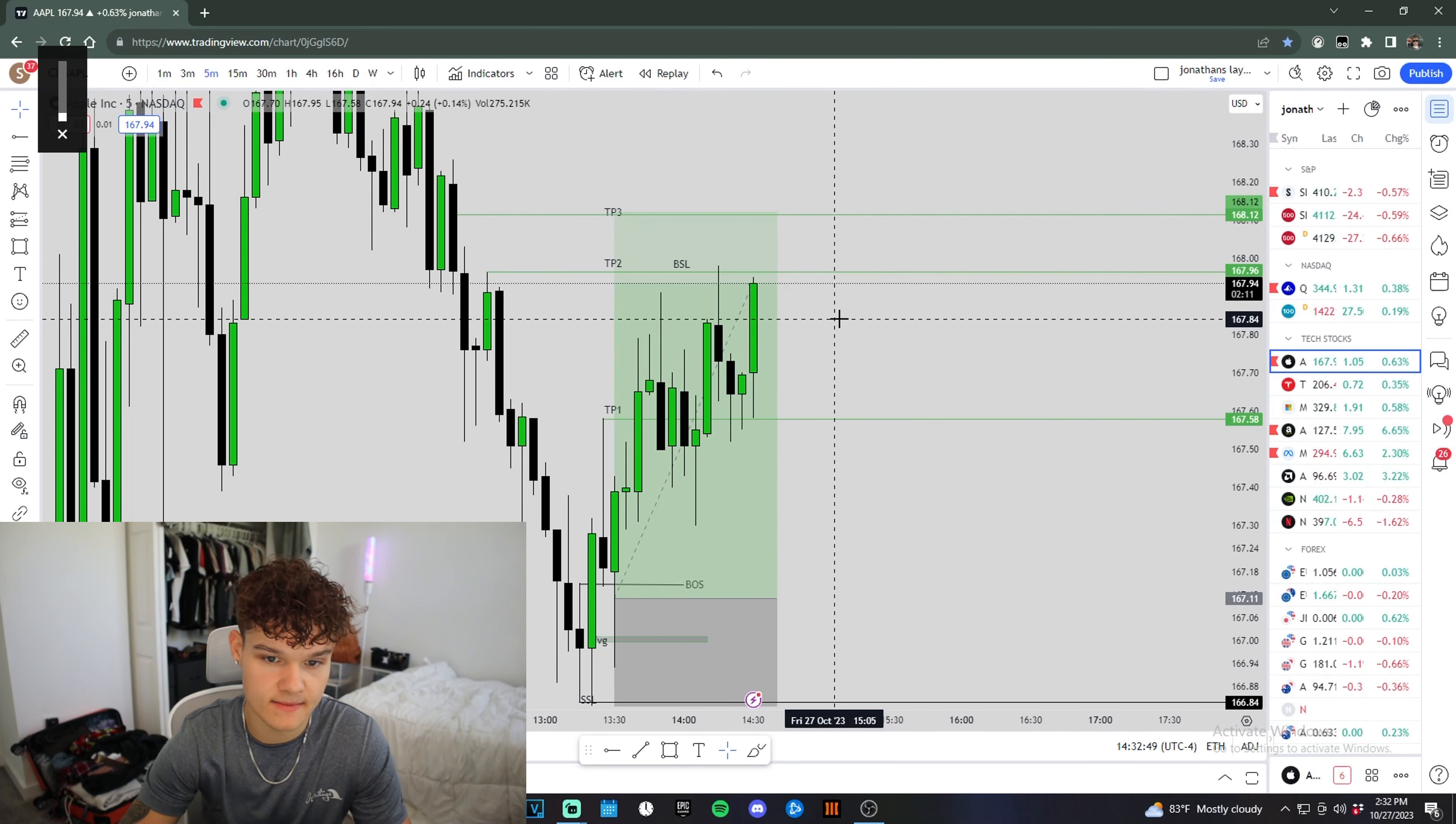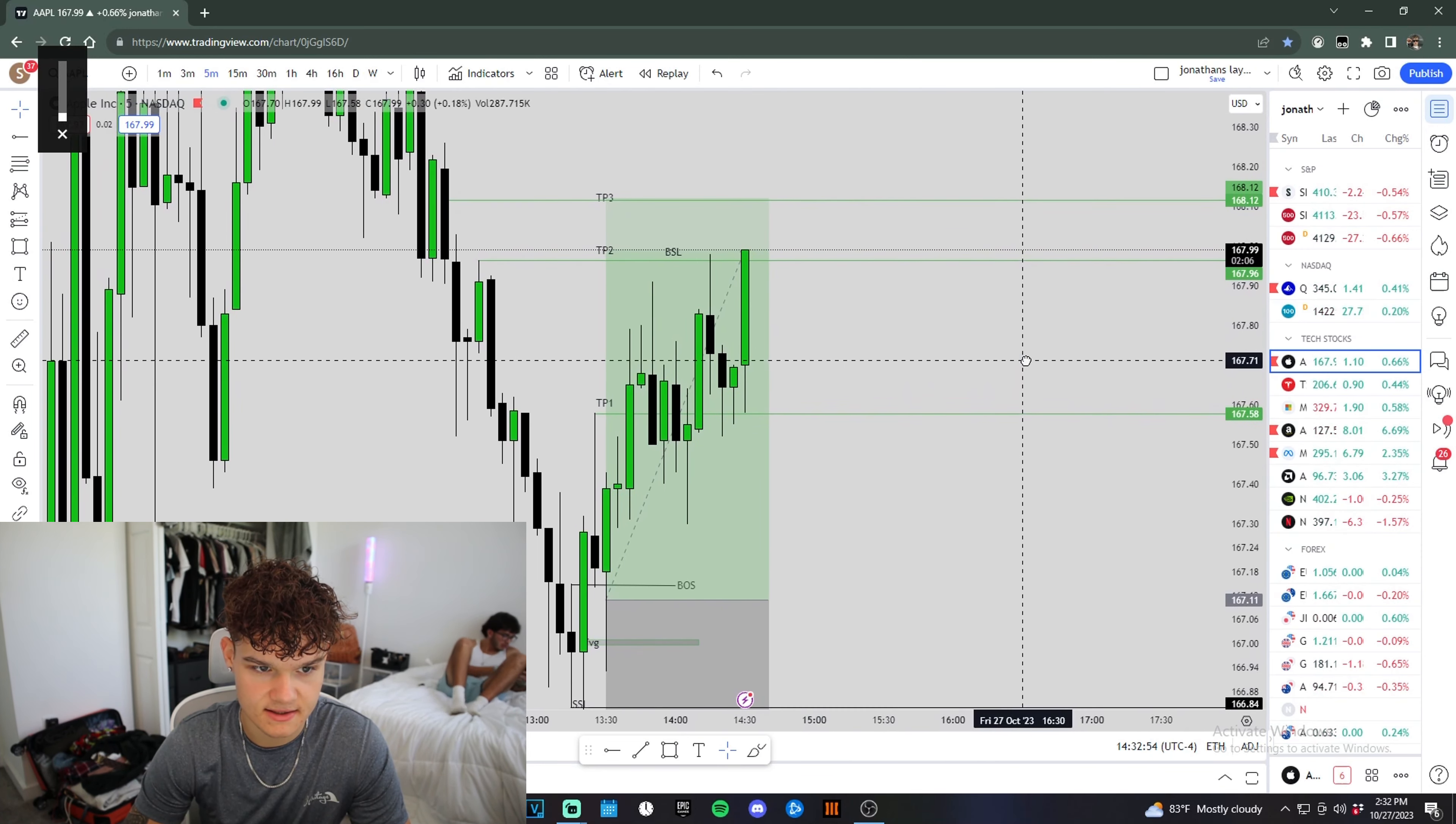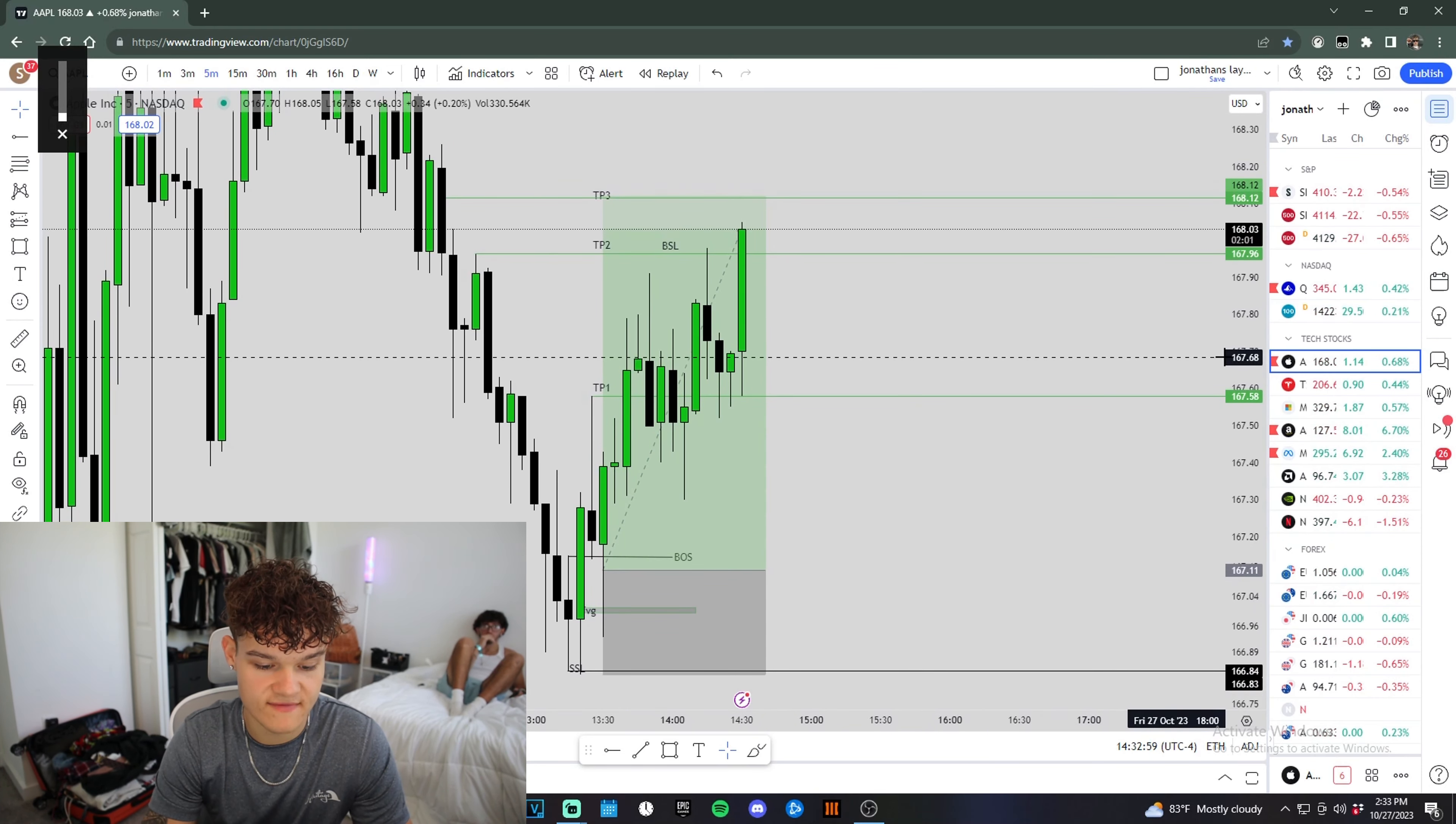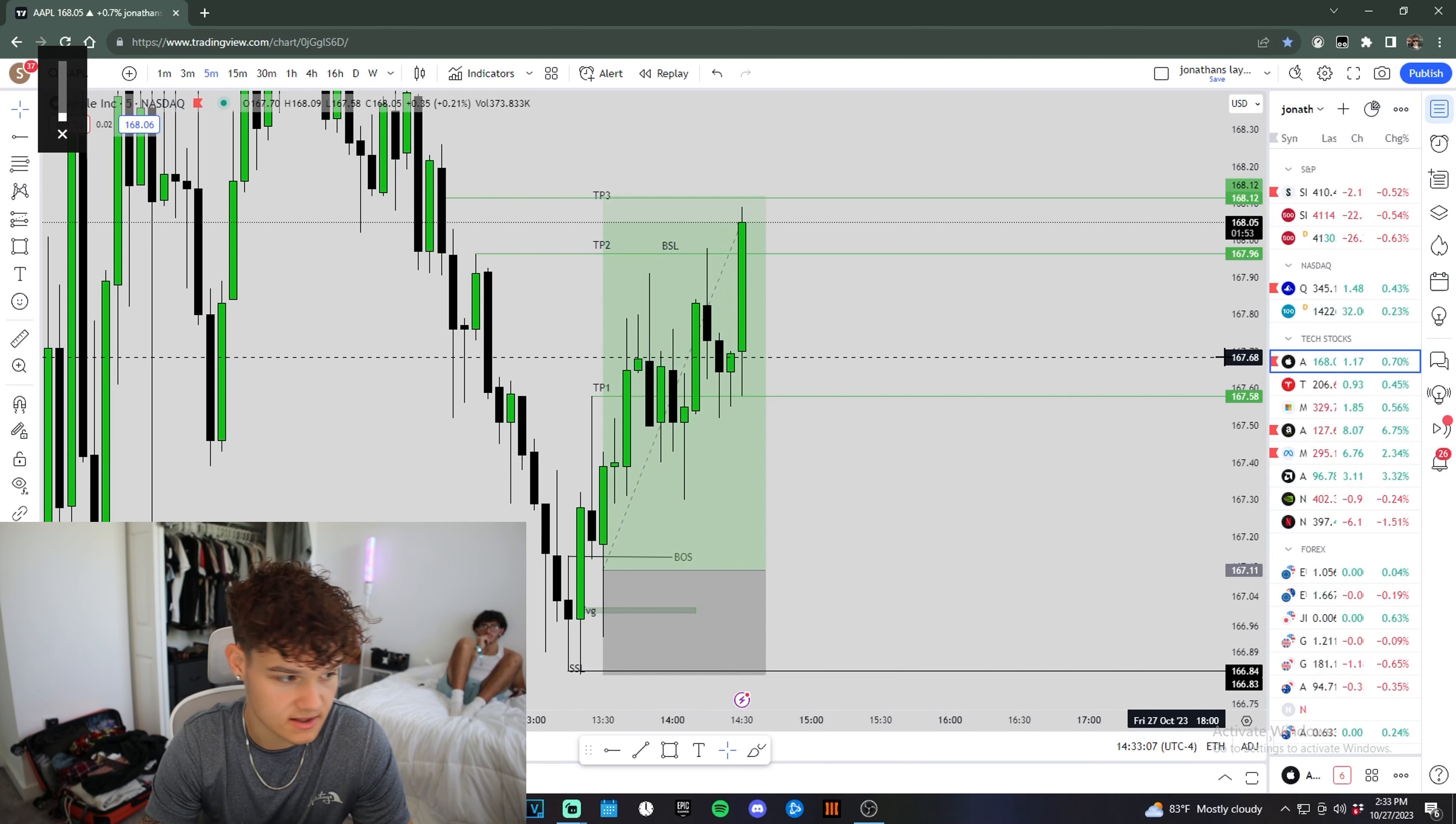Alright, we're coming back up to take profit too. Let's see if we can hold above these highs. Oh my God. Give me that. Give me that. Give me that. We still have that one contract left. We're up $130 on the day so far and $60 on this last contract.